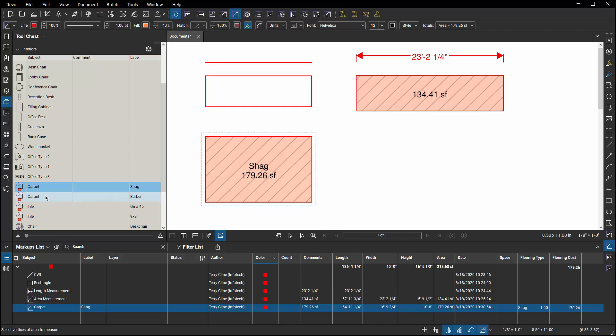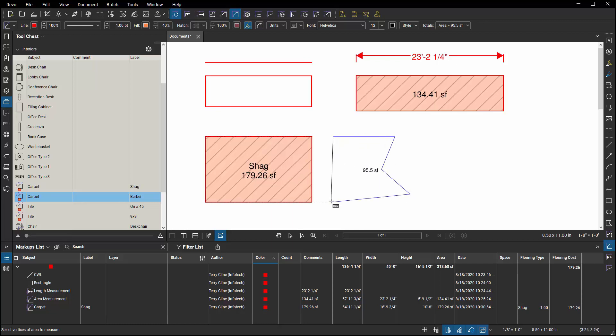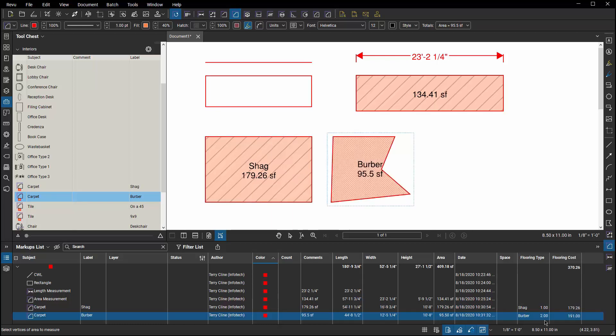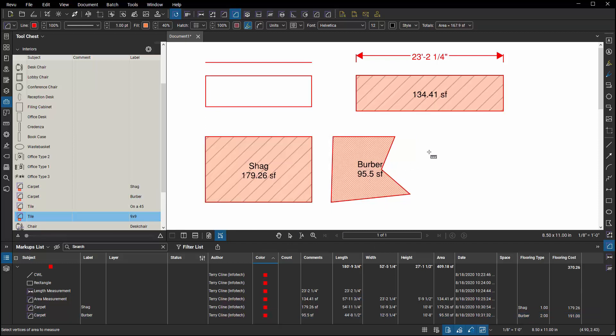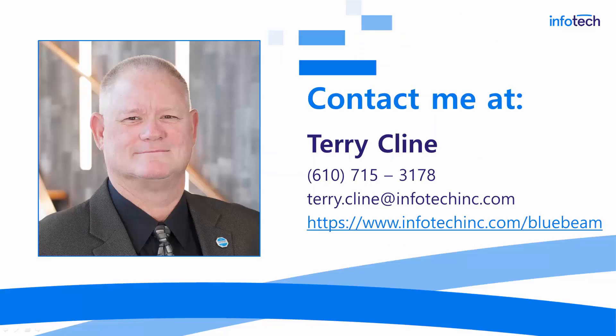If we choose Berber, do the same thing. It's detected that Berber is two dollars a square foot. We'll choose a 9x9 tile. It's detected that that's three dollars a square foot and so on.